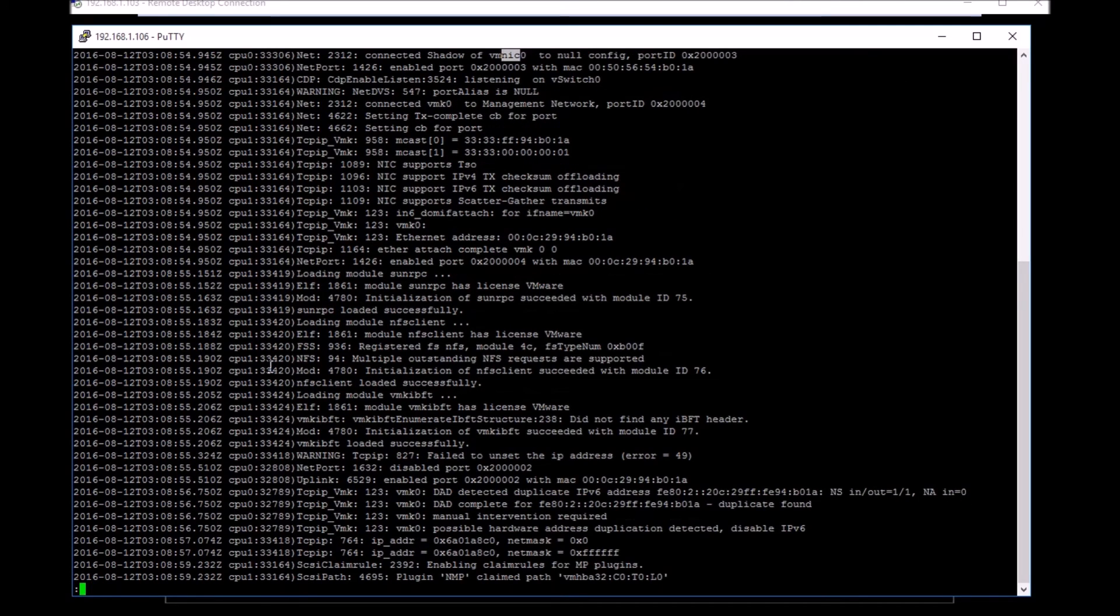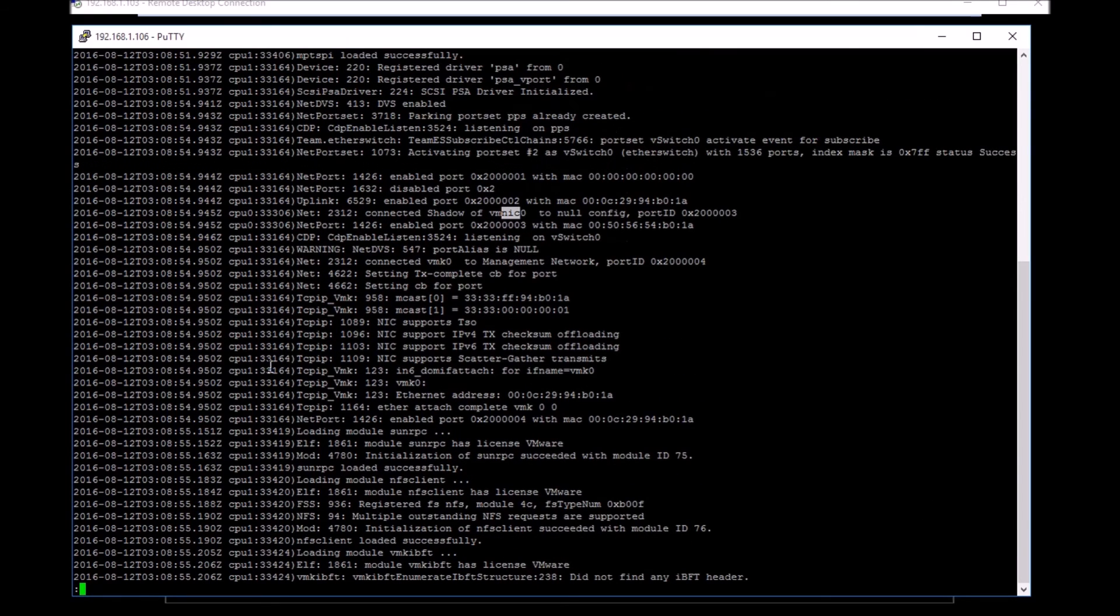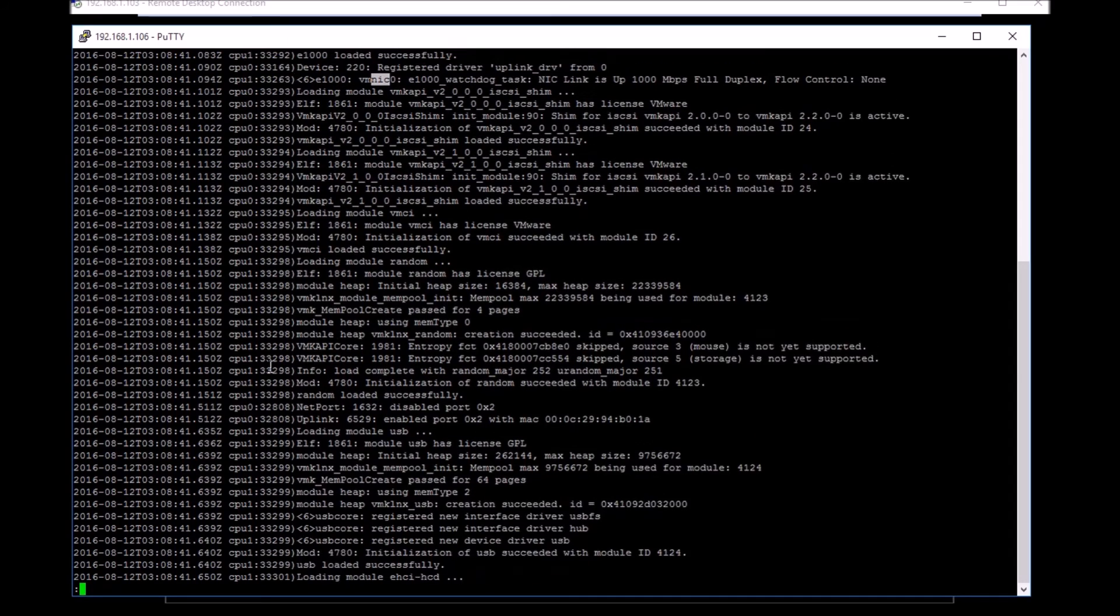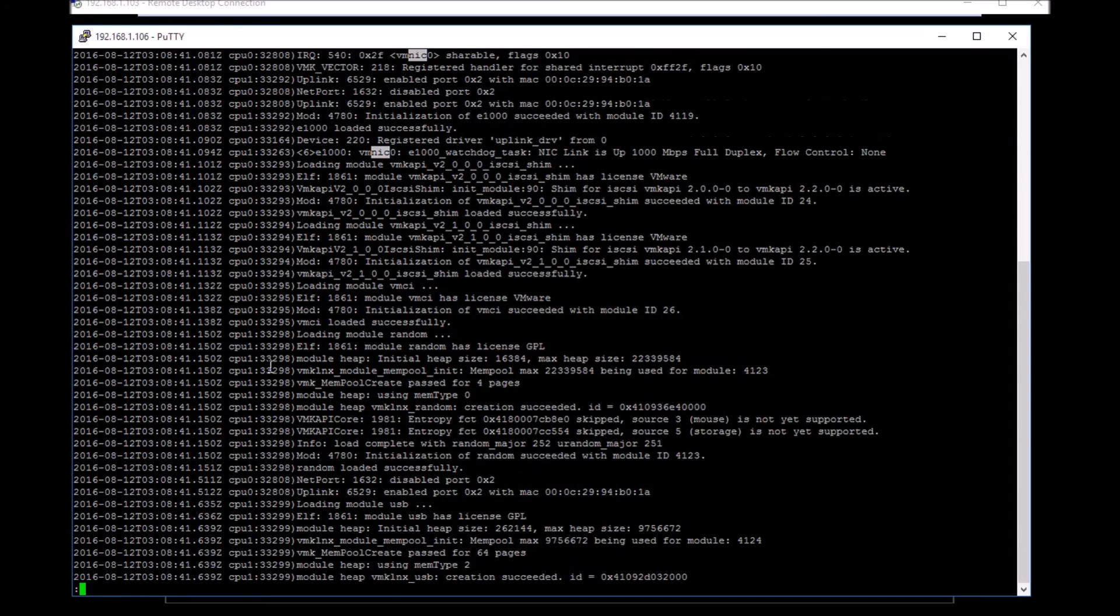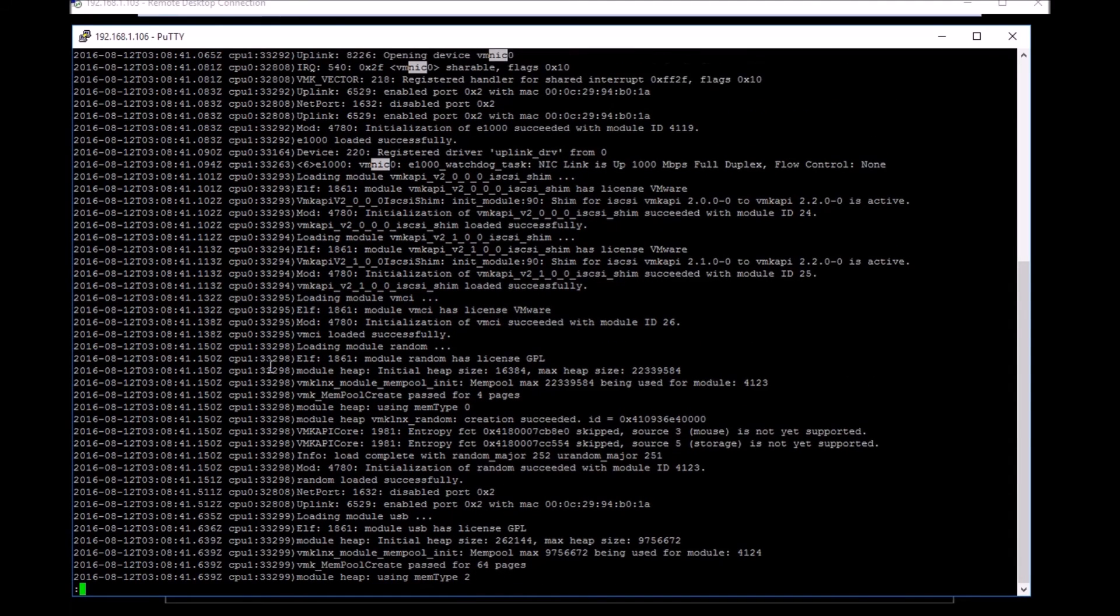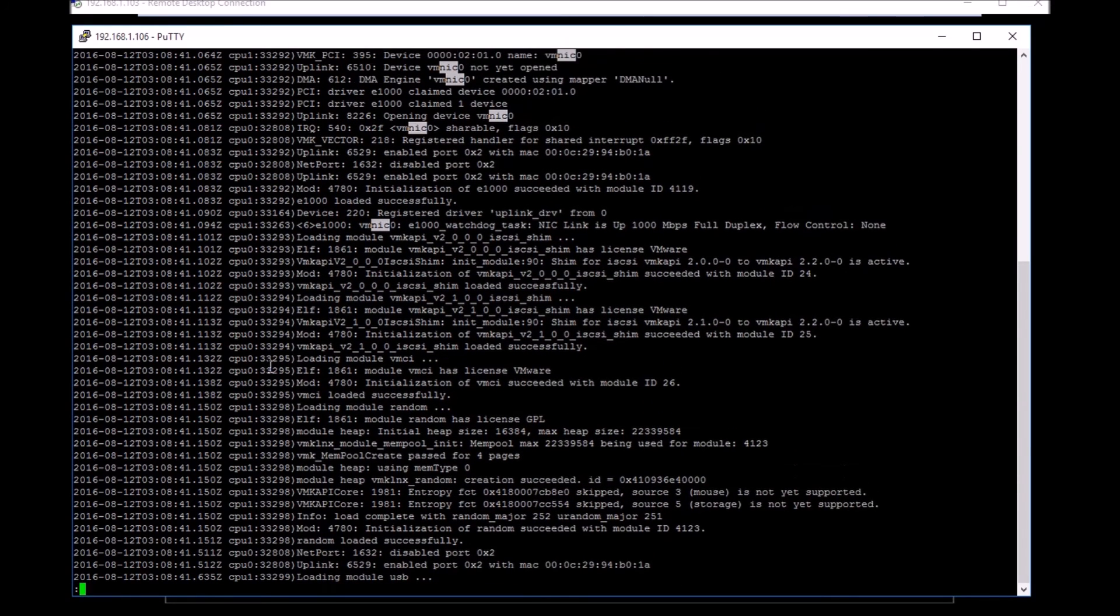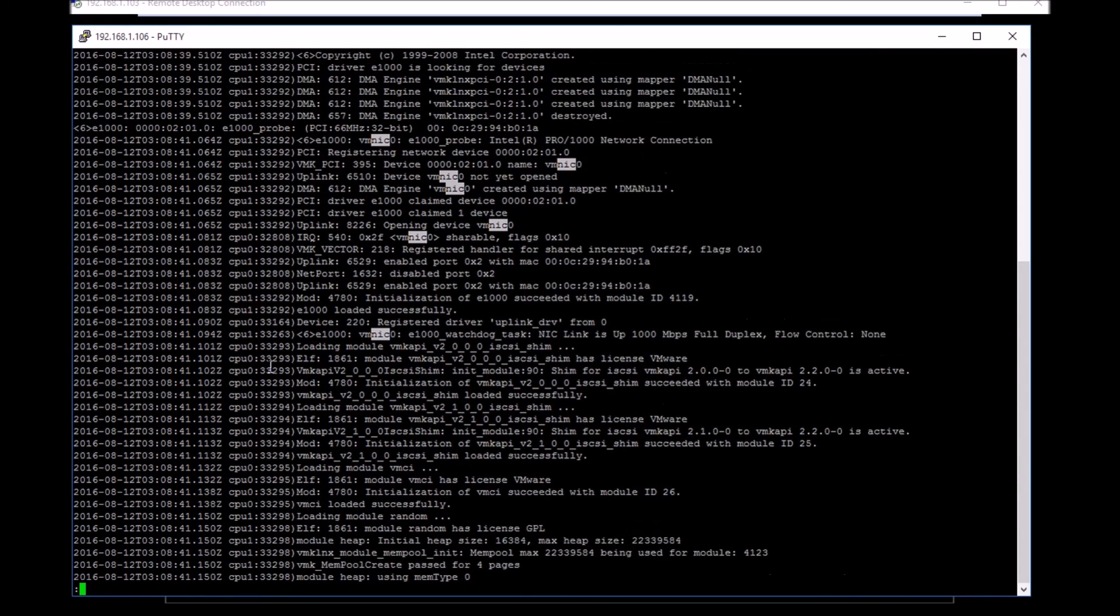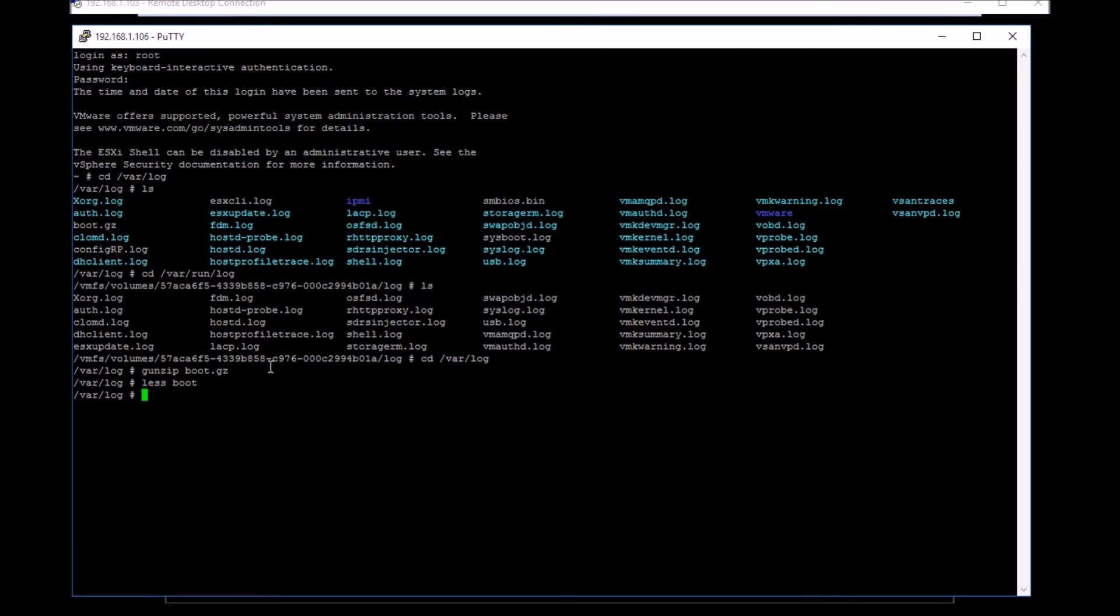You can use less to open the particular log file and search for keywords you want to use. Since I'm more interested in the NIC card as an example, I'm searching for the word nic. If I scroll up and down, you can see the NIC card is getting detected and drivers are getting loaded. You can see the link status, you can see the speed of the card, and that's all you can do with the boot.gz.